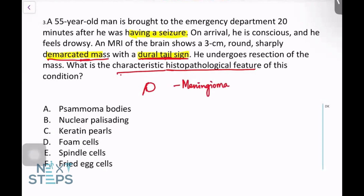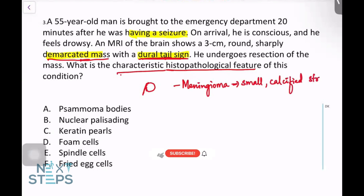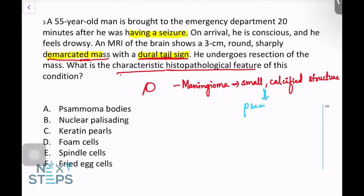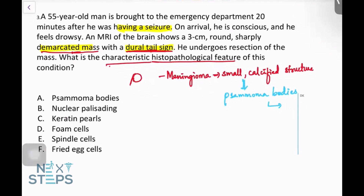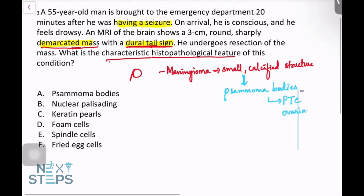In meningioma, the characteristic feature is small calcified structures called psammoma bodies. This is not entirely specific to meningioma — it is also seen in papillary thyroid carcinoma (PTC) and ovarian serous carcinoma, and a few other tumors as well. So option A, psammoma bodies, will be the correct answer.